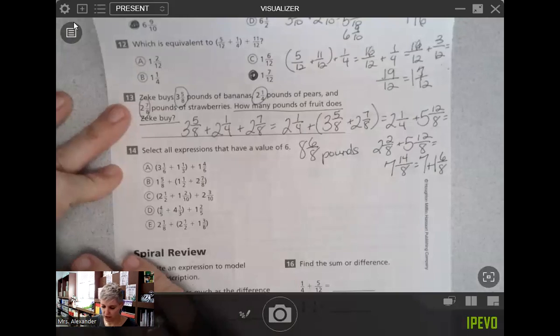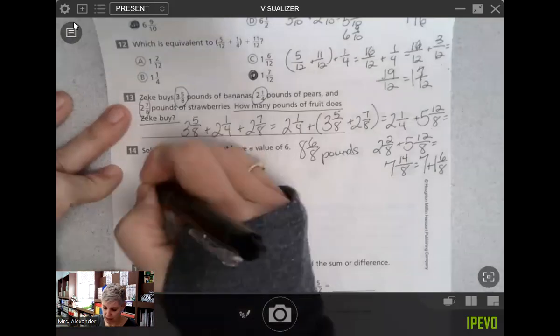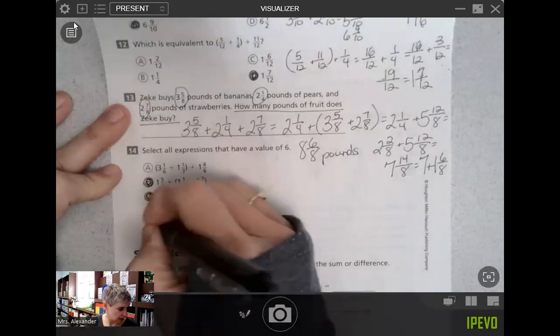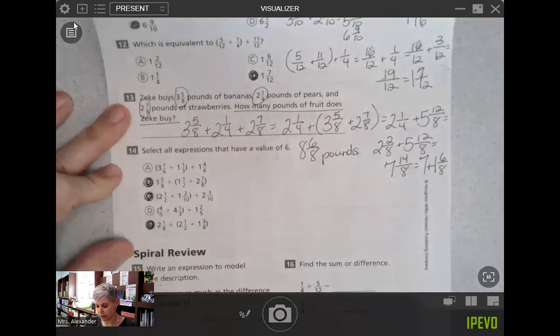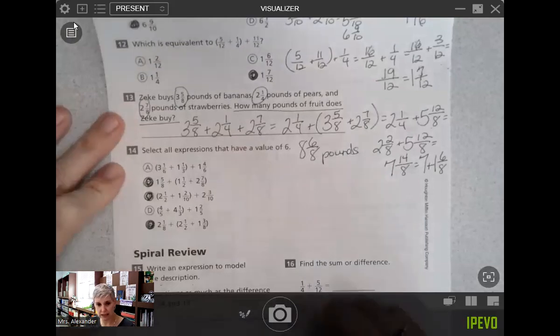Your answers for number fourteen should be B, C, and E. If you have any questions about that part, we can go over it in class.